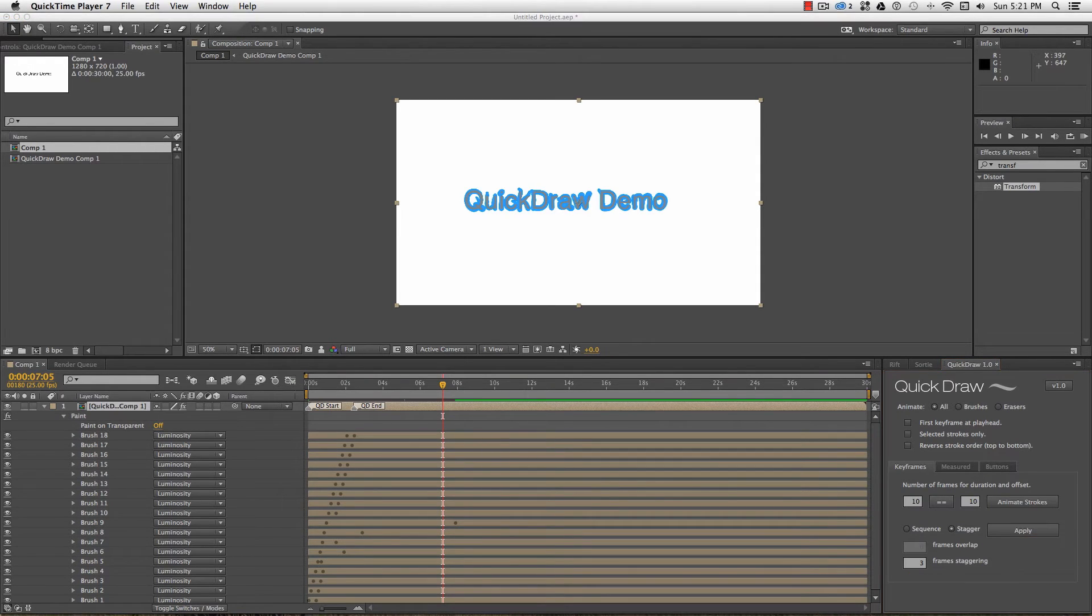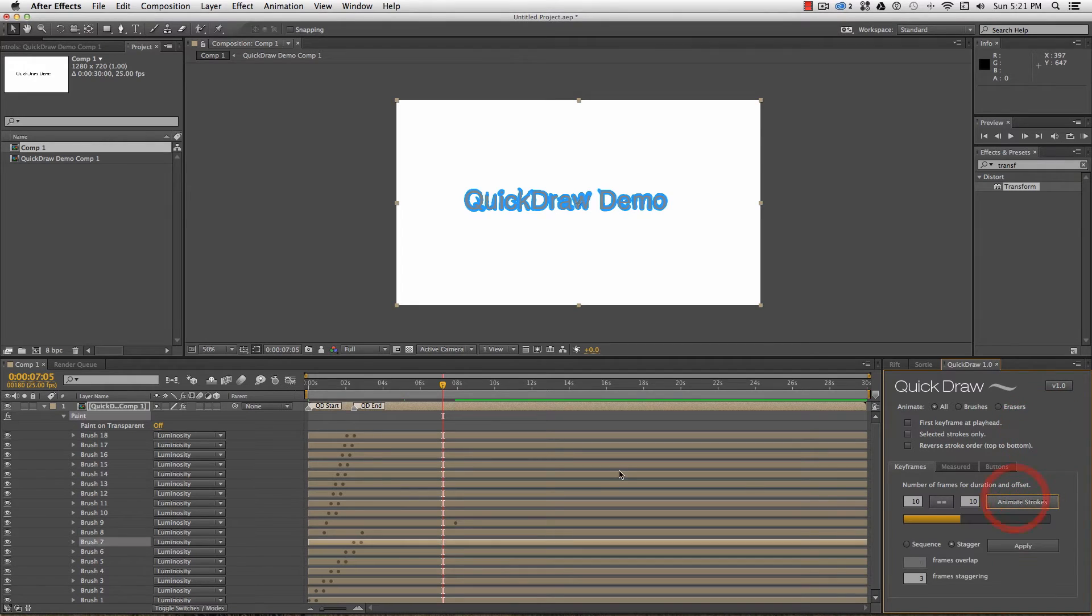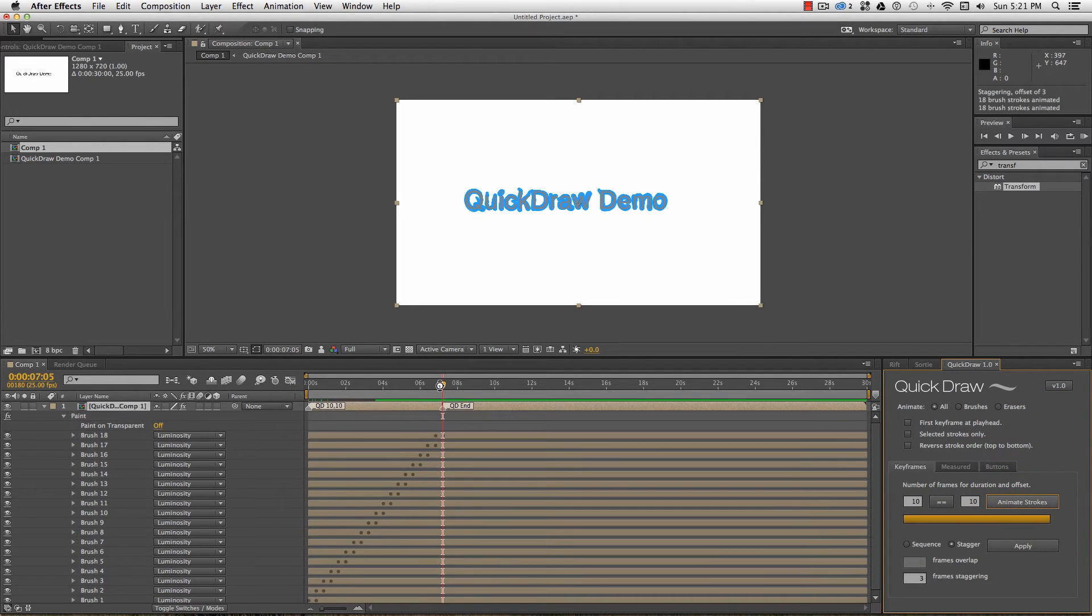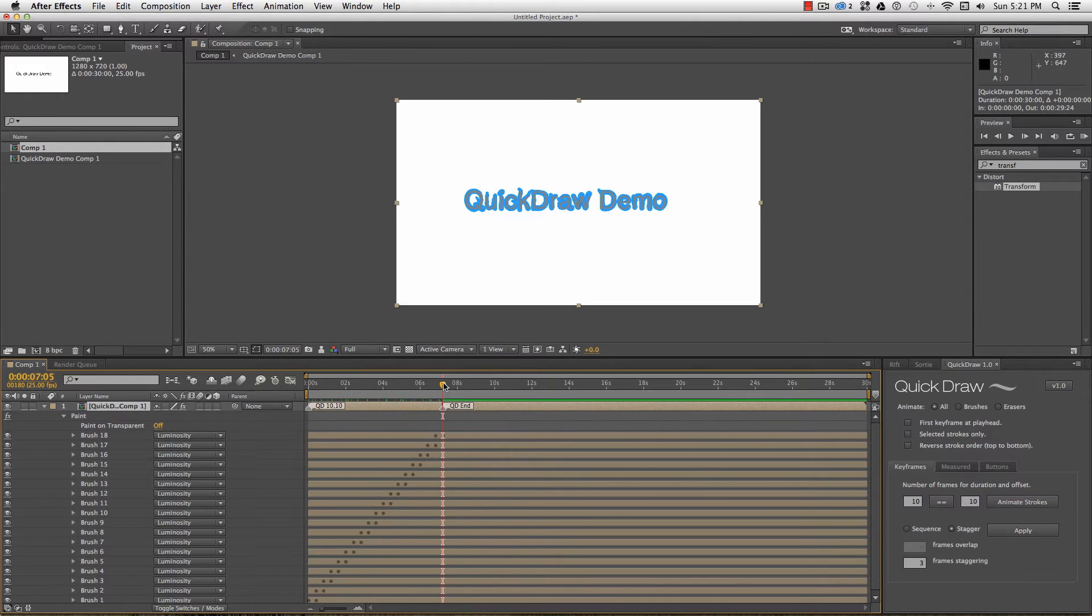By default, keyframes are set from the in point of the layer, but you can check the first keyframe at playhead checkbox to set keyframes from anywhere on the timeline.